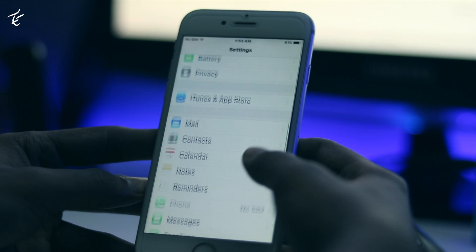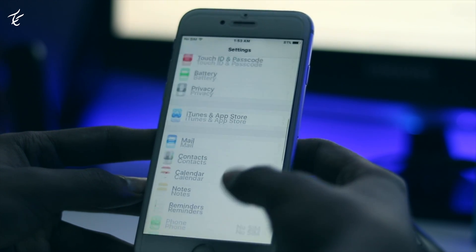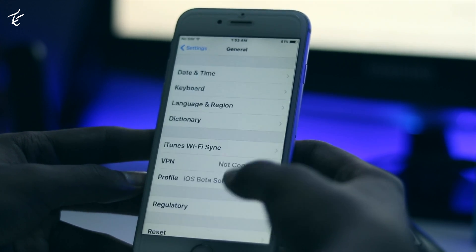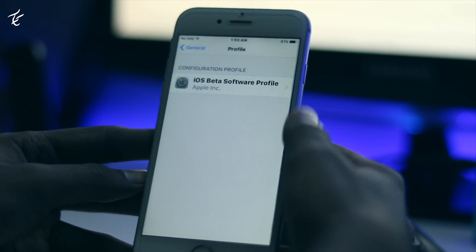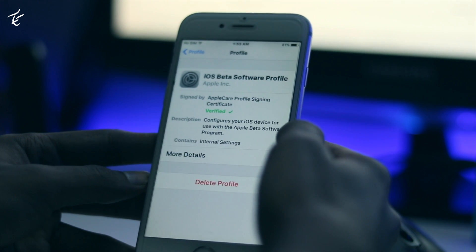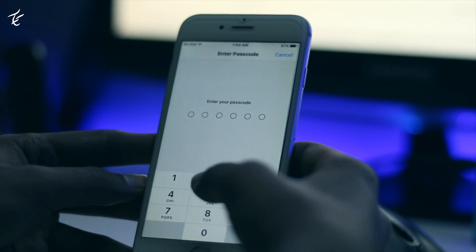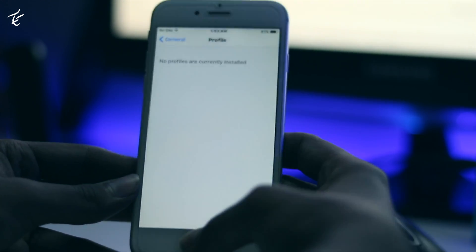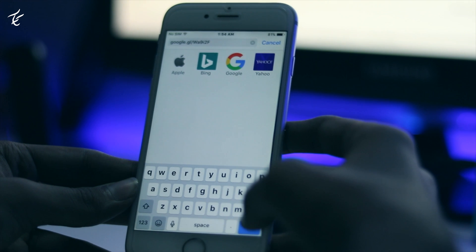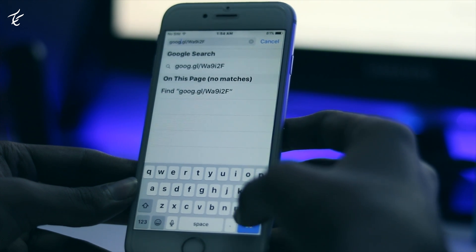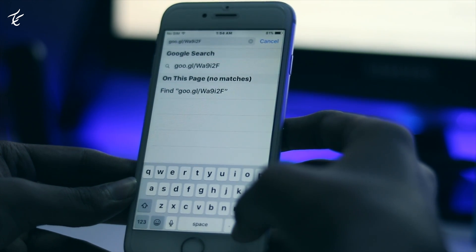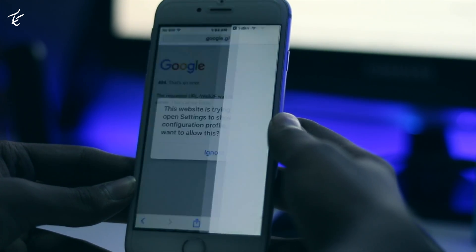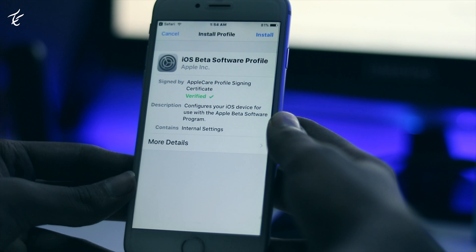Go to Settings, then General, then Profile, and make sure you don't have any profile installed. Then go to the description of this video and click on the first link — you will be directed to a profile page.